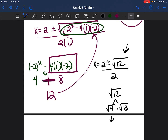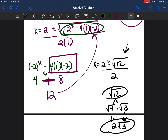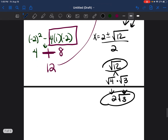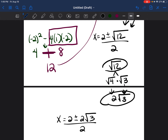The square root of 4 is 2, and we leave the square root of 3 as is. So the square root of 12 can be rewritten as 2 times the square root of 3. The equation becomes x equals 2 plus or minus 2 times the square root of 3, divided by 2.